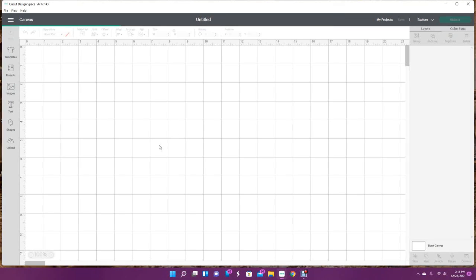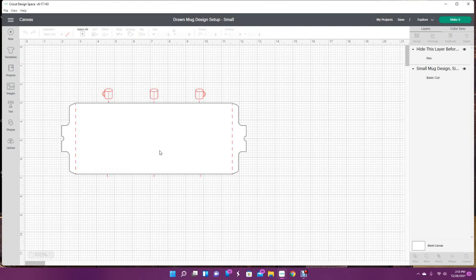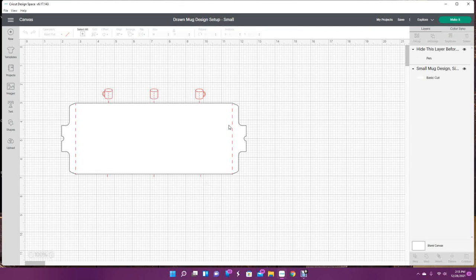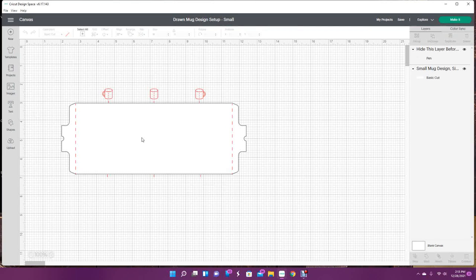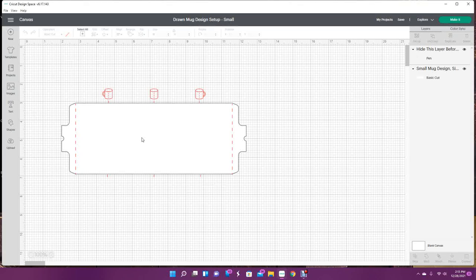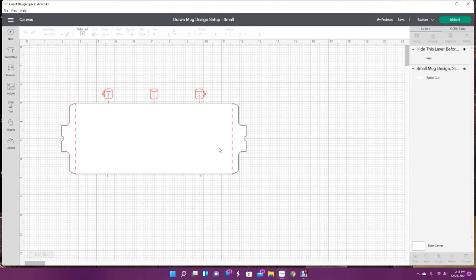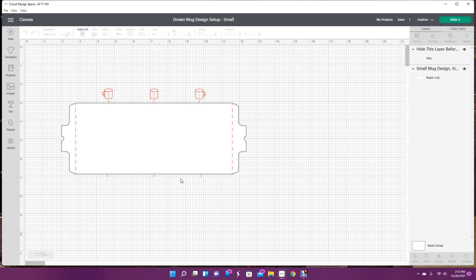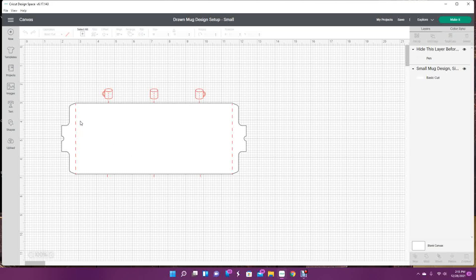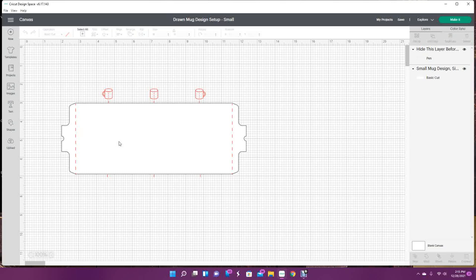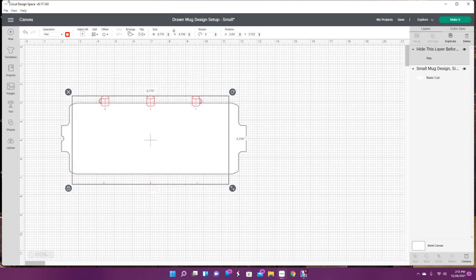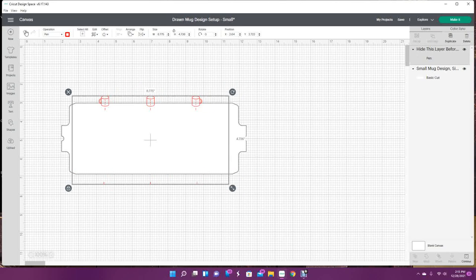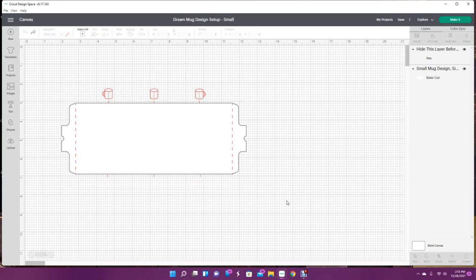It loads this amazing template. This would be for the Cricut 12-ounce mug. If you bought a tumbler from a third party, you'll either have to measure and create this or maybe it came with an SVG and you'll need to download it. If you're using a Cricut mug, they're in there. The first thing you want to do with these is select it all and ungroup.